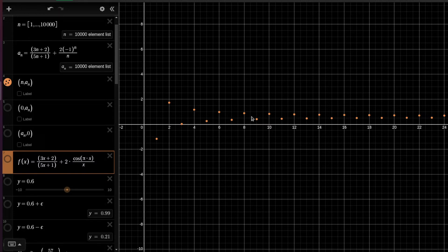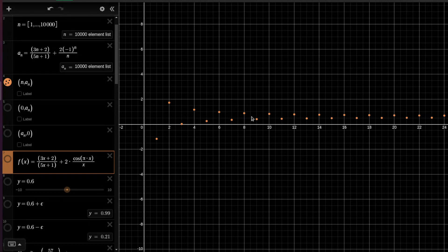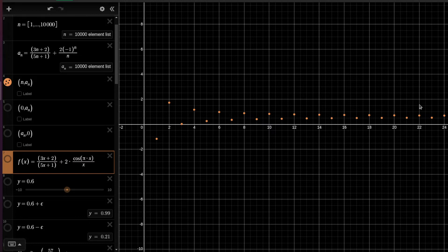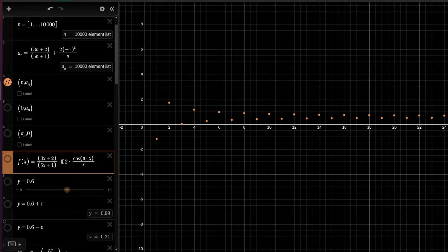But we can find a natural function. There are infinitely many such functions that would extrapolate this continuously. It's not our subject, but if we want to think of this sequence as a sampling of some function then we can look at this function. So f of x is this, and the idea is that for natural numbers the sequence and the function values coincide.